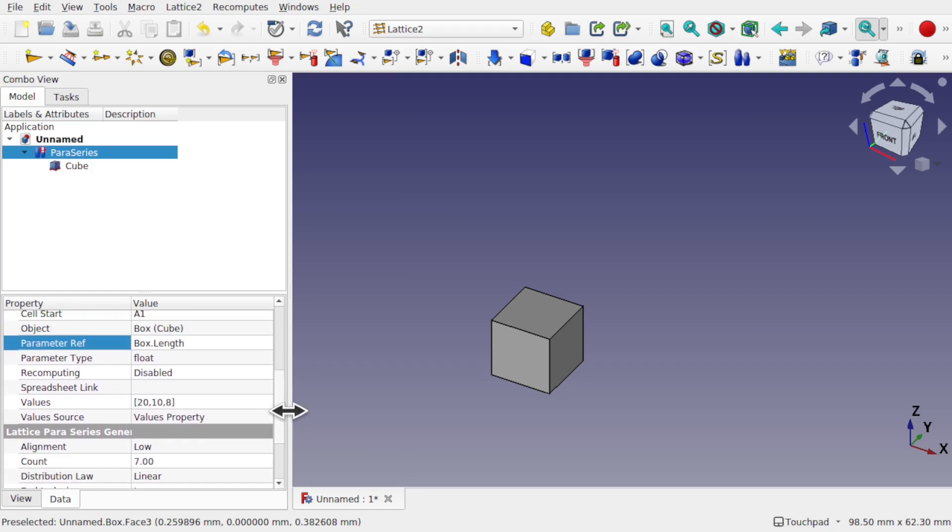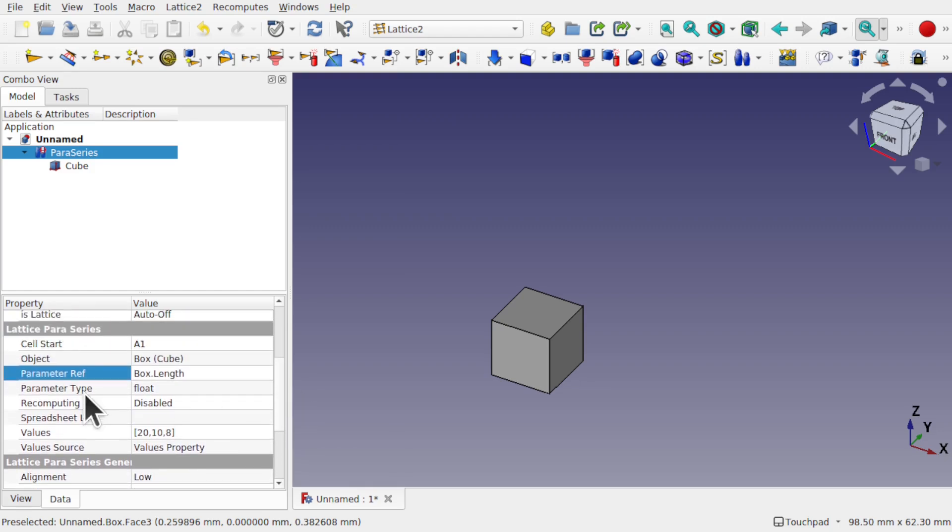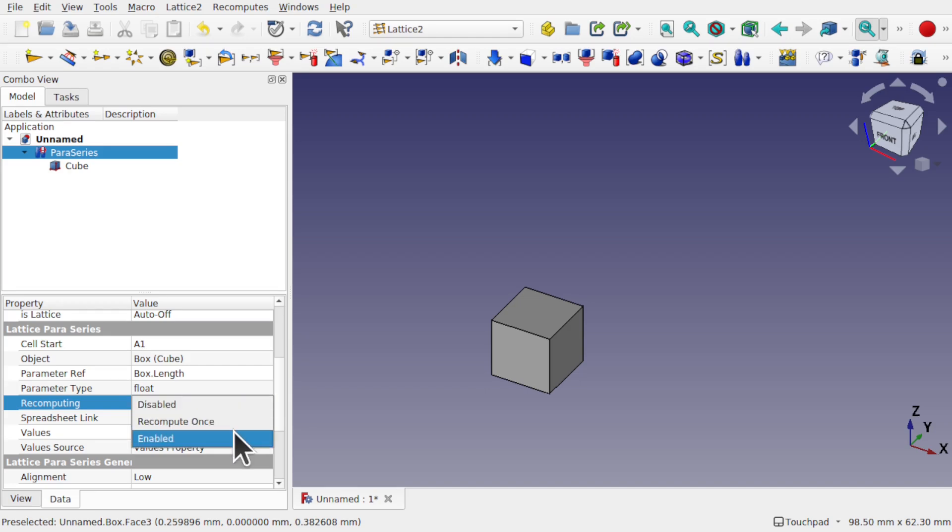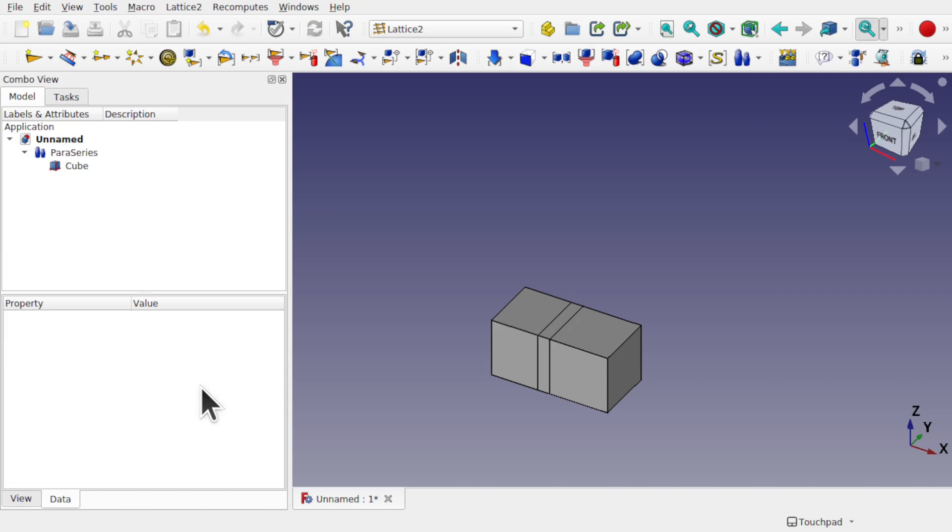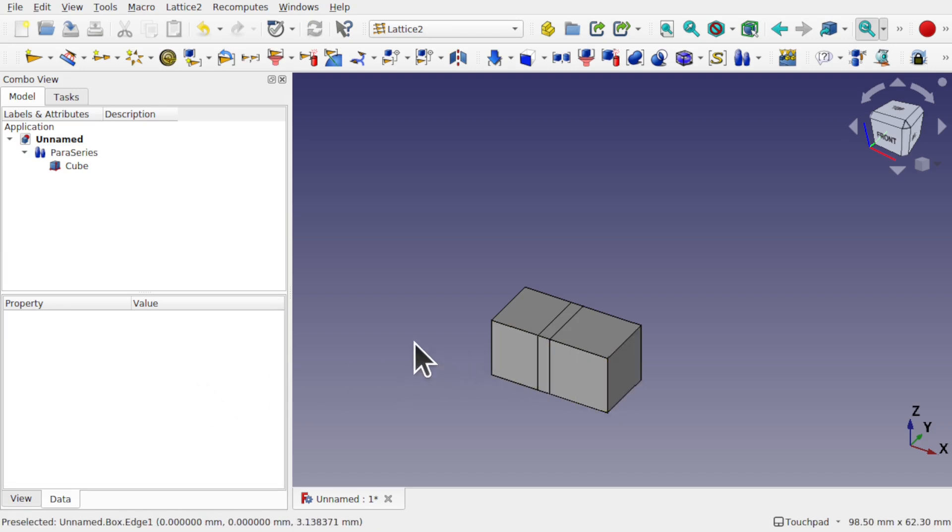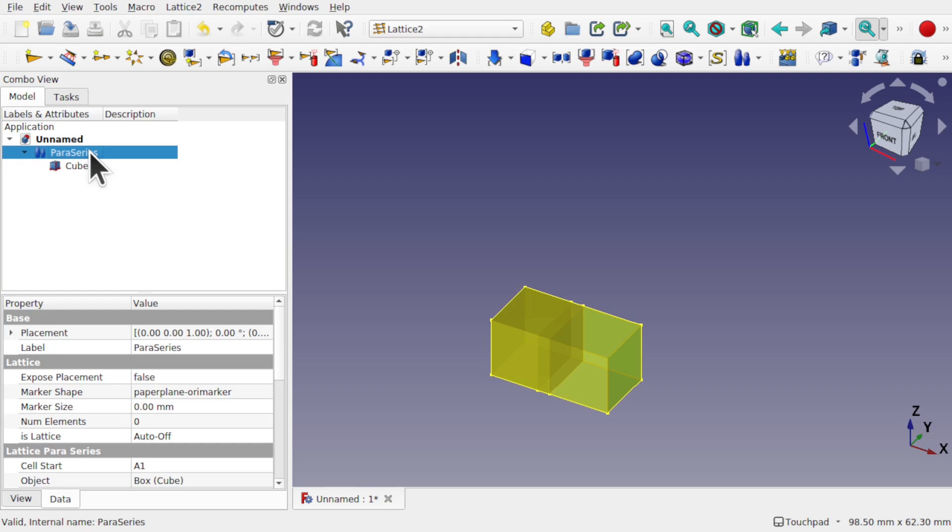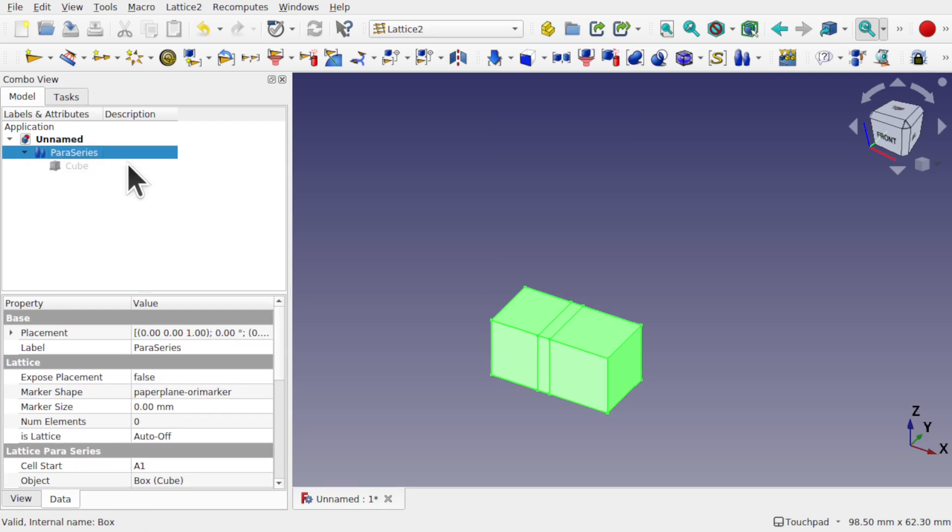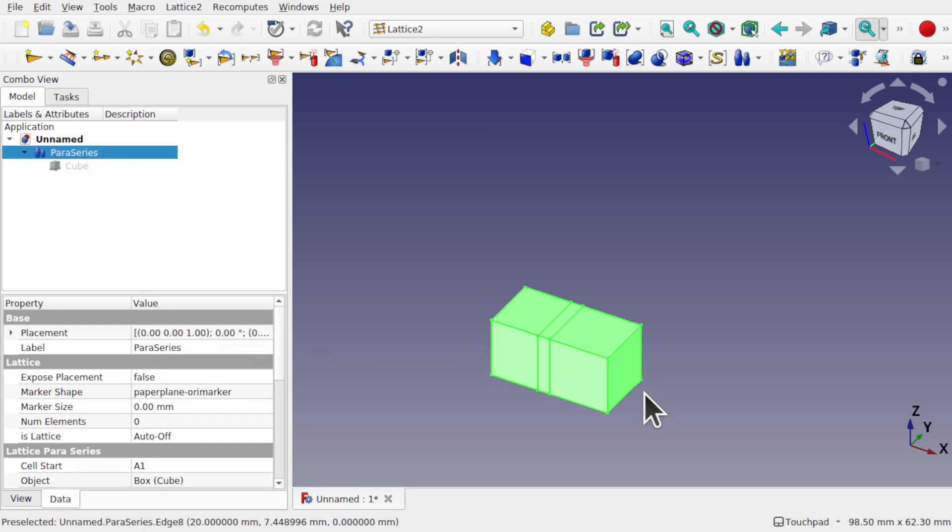We now need to find the recompute. Recomputing, which is disabled at the moment. If we select this to enabled and click off, you see what's happened here. The Paraseries has been created. At this point, come into the cube and press the space bar. We don't want to see that anymore. And we've got three objects in there. I know they're crammed together, but they're all of different sizes.